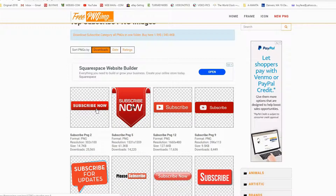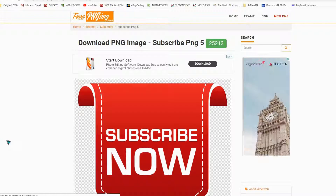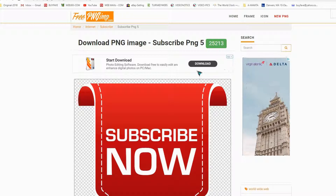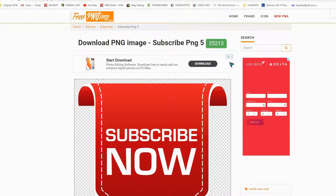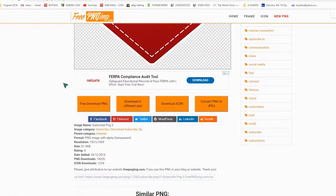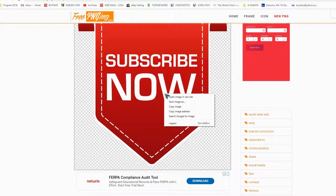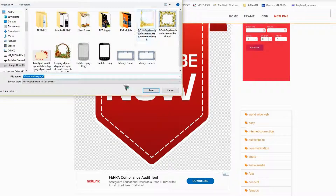If you find an image you want, click on it. Be careful — some download buttons are ads. You have to right-click and select 'Save image' to download it directly. Some sections also have subscription download options, so using right-click save is the safest free method.